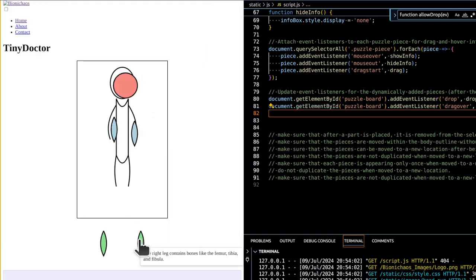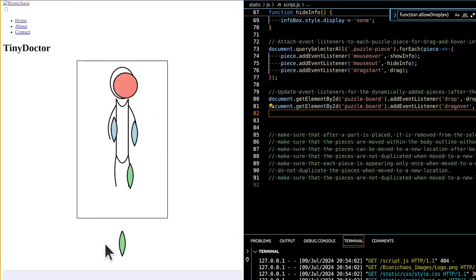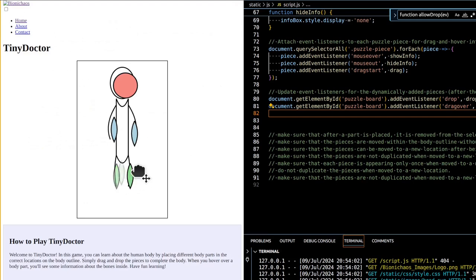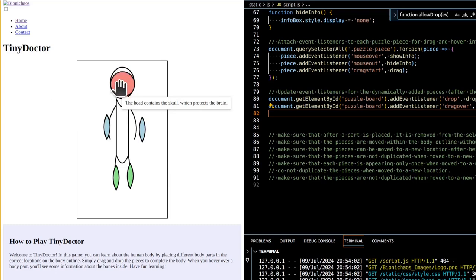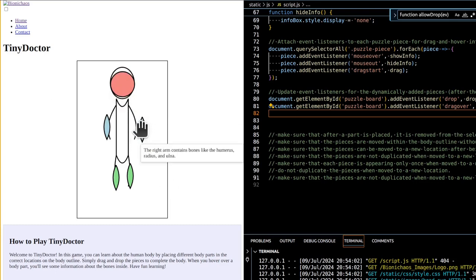Next steps include expanding educational content with additional body parts such as internal organs, muscles, and other anatomical structures, and expanding scope to include different bodily systems — for example cardiovascular, respiratory, and digestive — and explaining their functions.